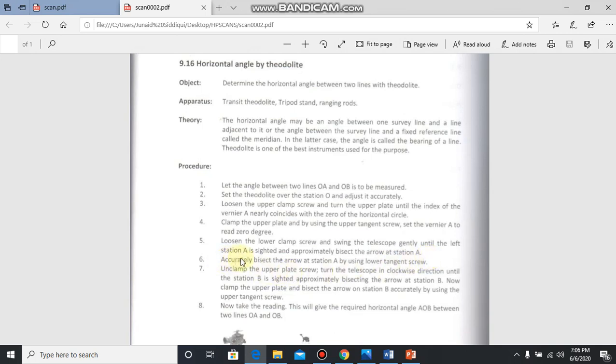Sixth step is accurately bisect the arrow at station A by using lower tangent screw. Same as you did with the upper clamp, after fixing it, you made minor rotation with its tangent screw. Similarly, after tightening the lower clamp screw, you can make minor movement with its tangent screw so that you properly fix on that station. Focus on the center of the ranging rod placed there.